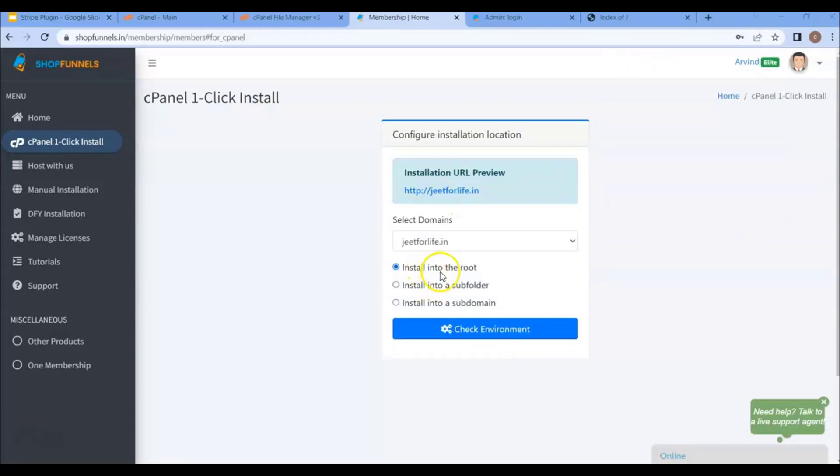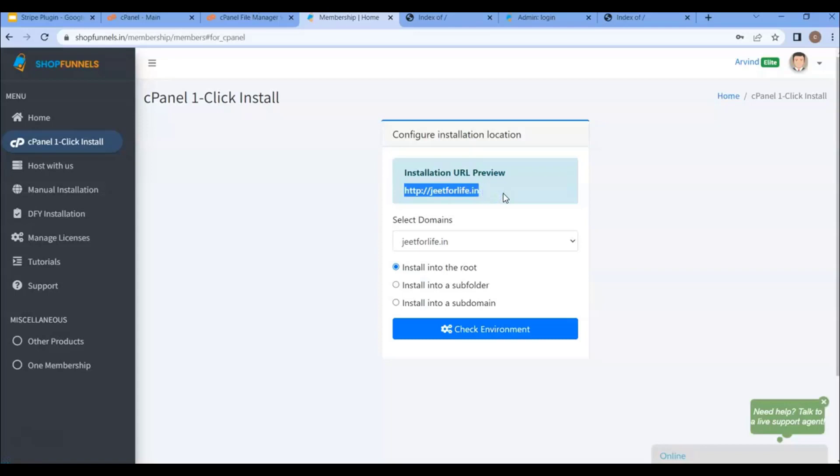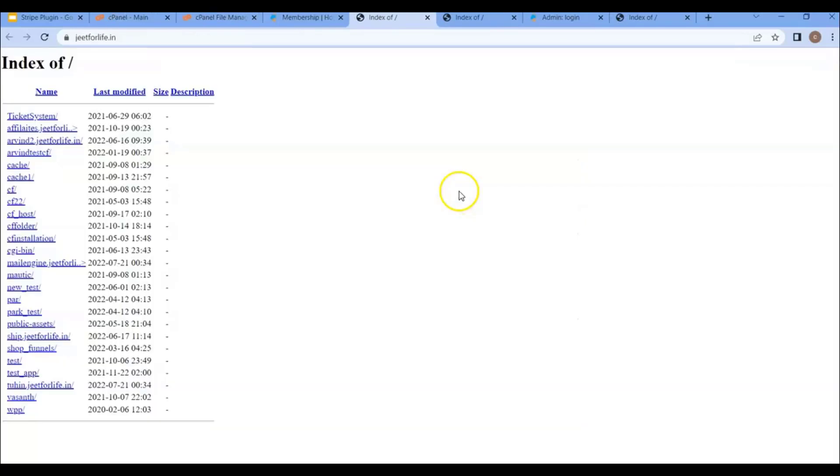Now you'll see different ways to install it, either through root, subfolder, or subdomain. So if you're going to install ShopFunnels in the root, make sure you have no other website in your root domain. So let me show you what a root domain is. Here this is your domain URL. If I visit it,